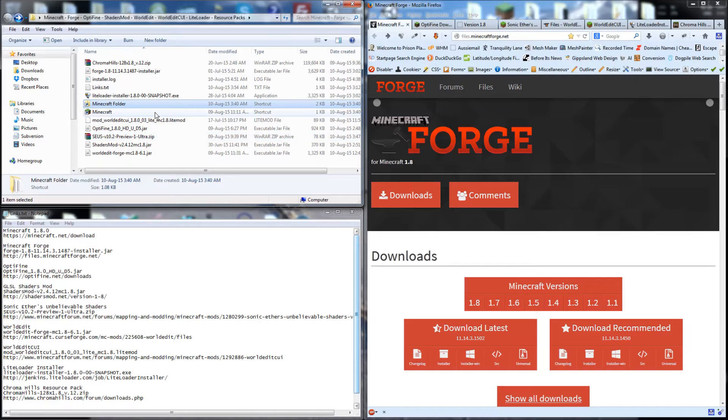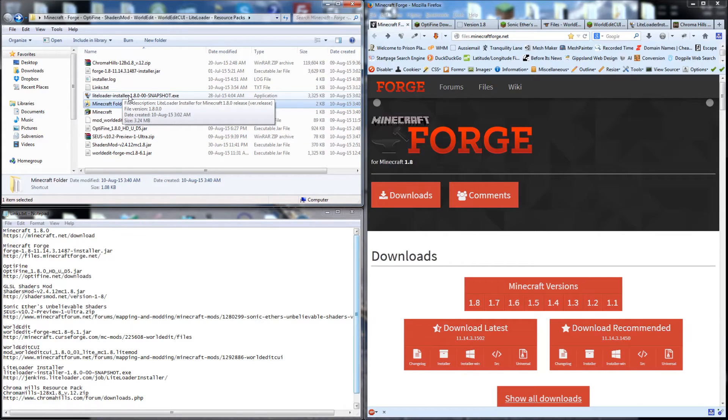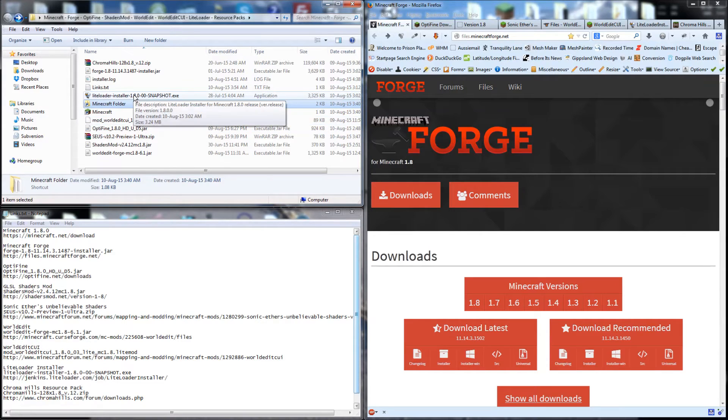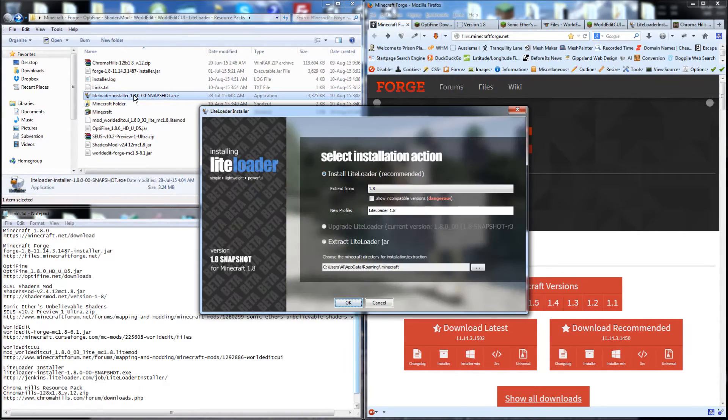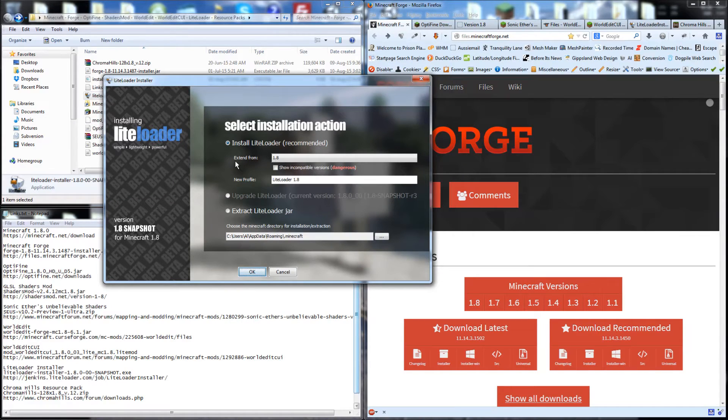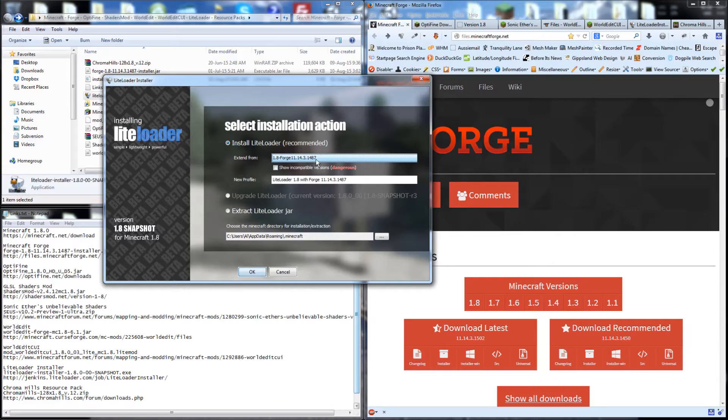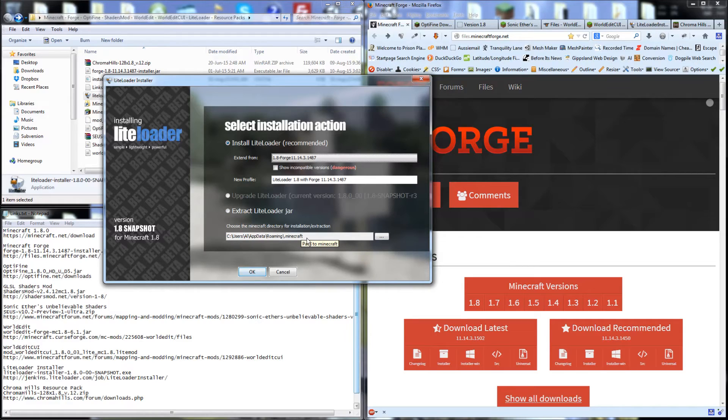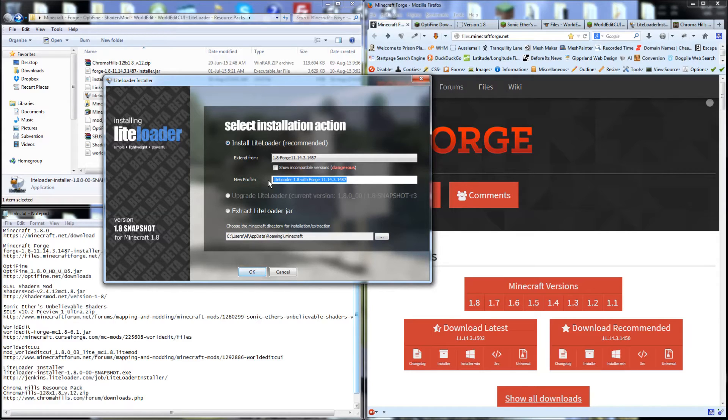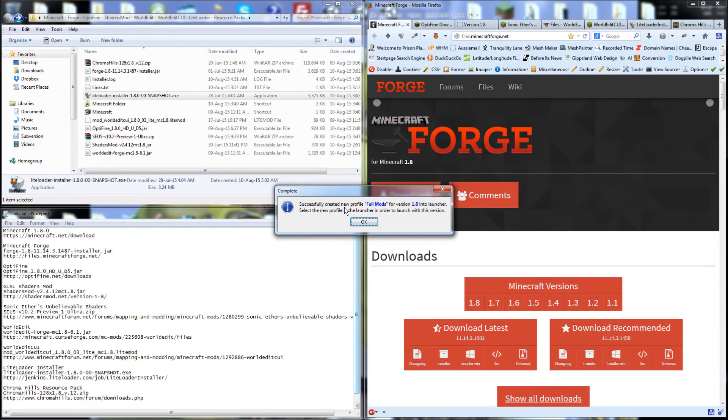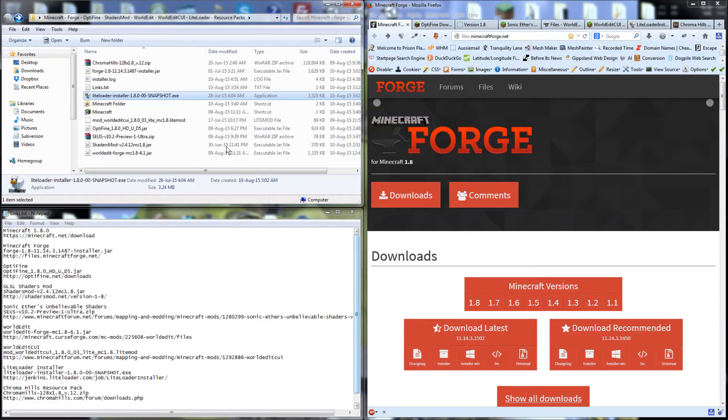Now the next thing we want to do is install LightLoader. This allows us to then run the WorldEdit CUI. So we double click on the EXE here. We need to choose which version we're going to extend from. We're going to extend from the Forge version 1487 and make sure it's pointing at the Minecraft folder. That's all we need to do. We can give it a new profile name as well. We'll just call this FullMods. We've successfully created the FullMods version.